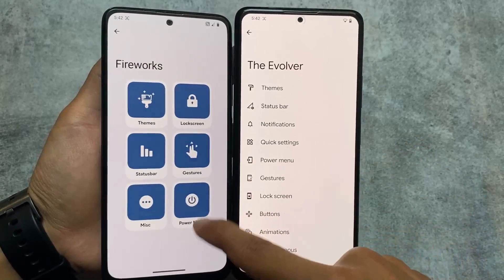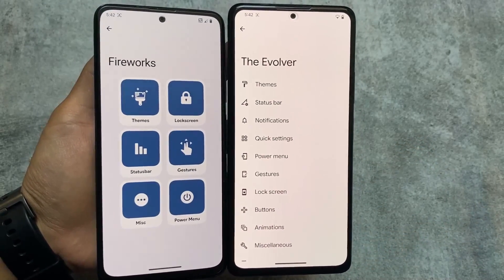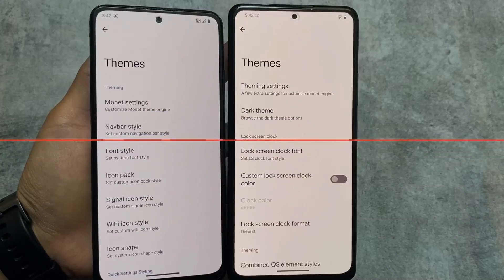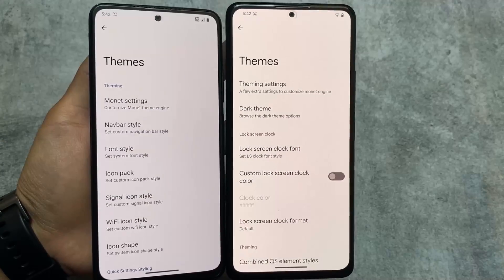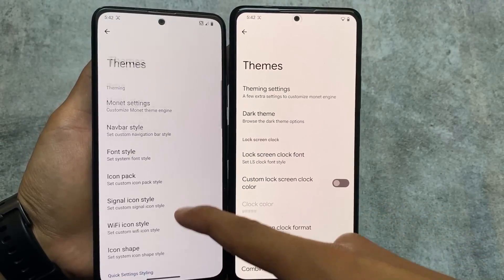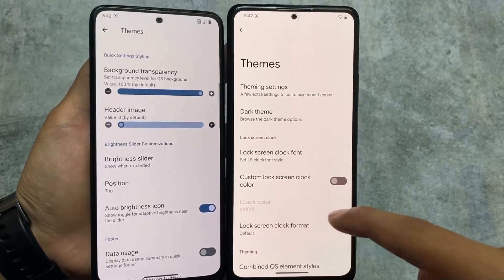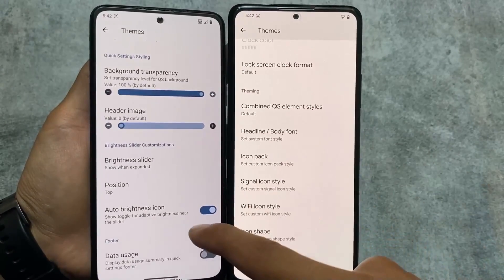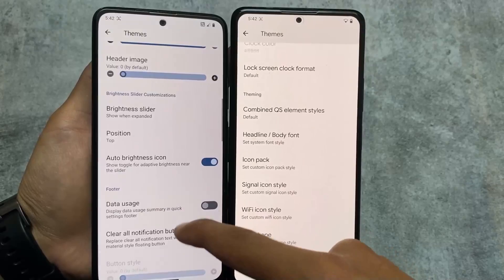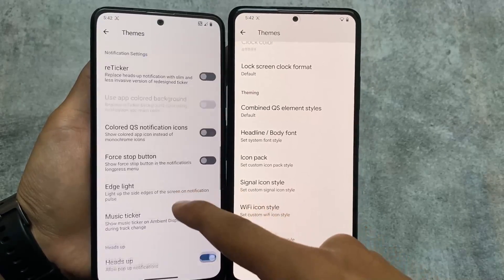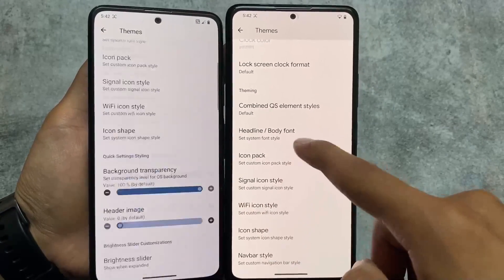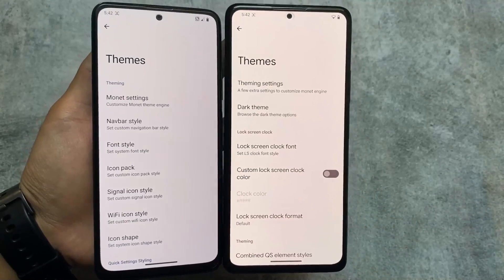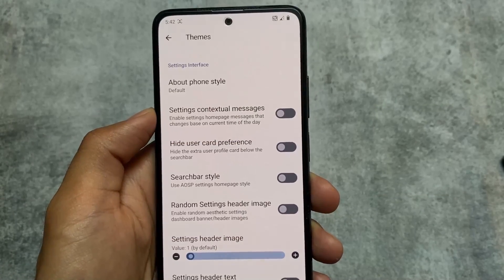Looking at some of the features available in both ROMs, the theming options in Spark OS include brightness slider, data usage, notifications, and a lot more things already included in the theming section. But in Evolution XOS, only a few of those options are present.